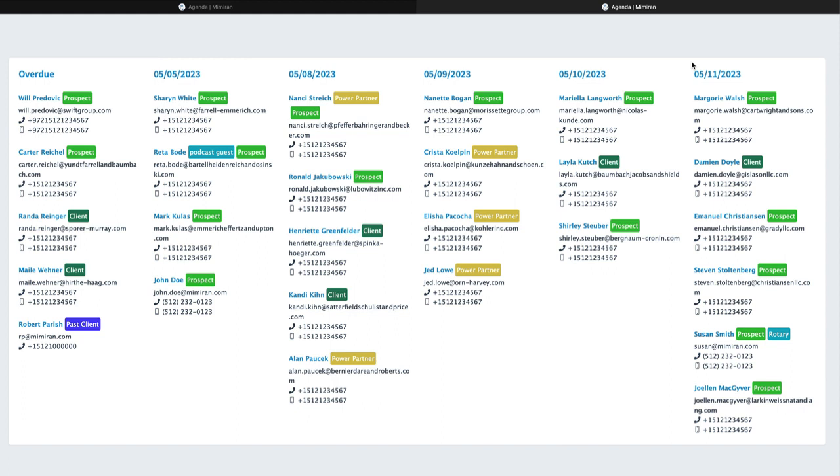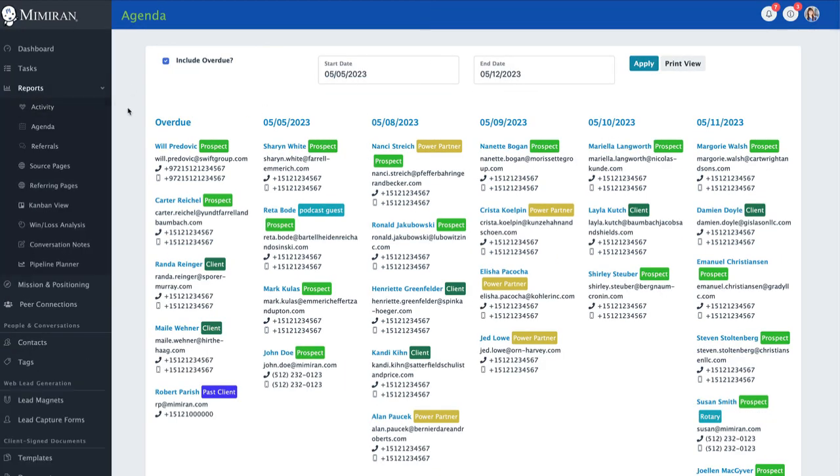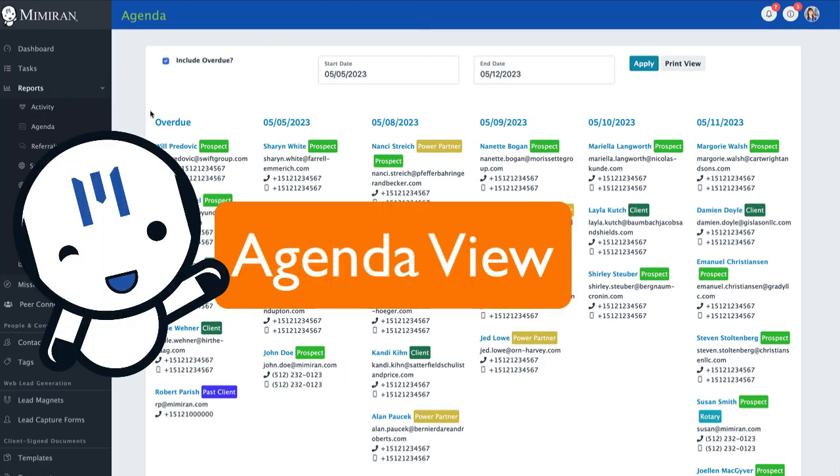You can even generate a print view for some folks who have asked, can I print this out and take this with me where I might be offline? So there you have it. That's Agenda view right here under Reports.